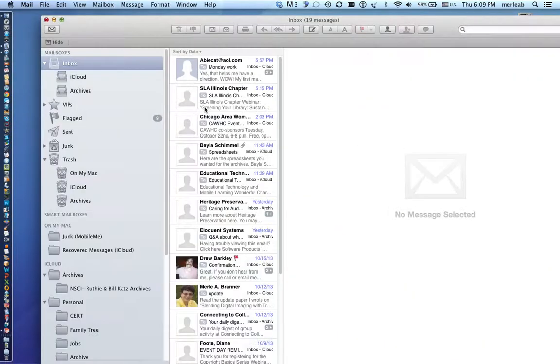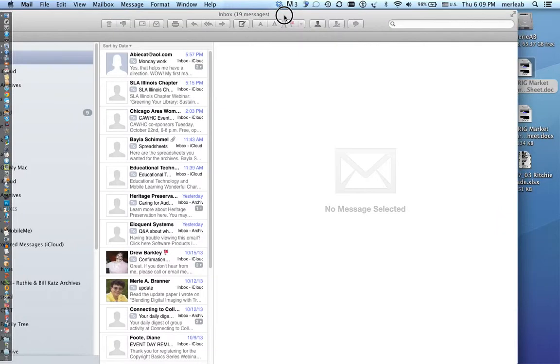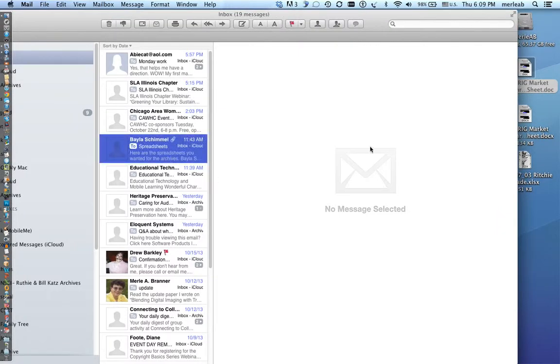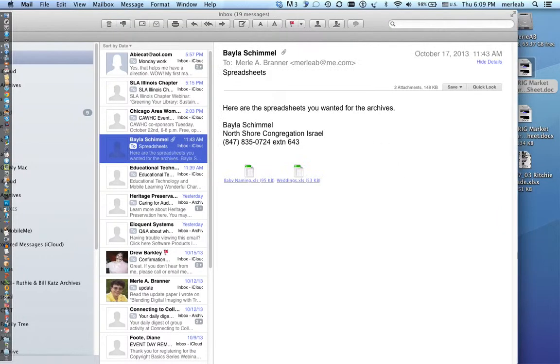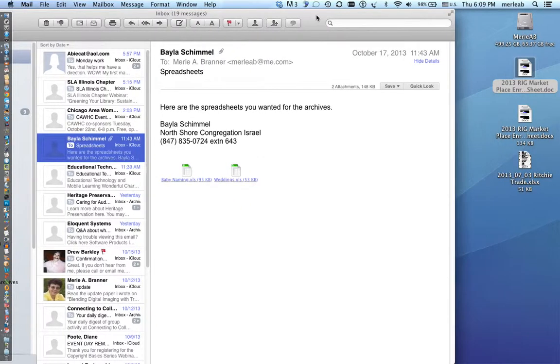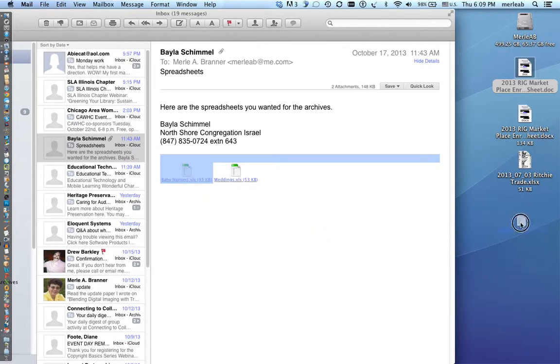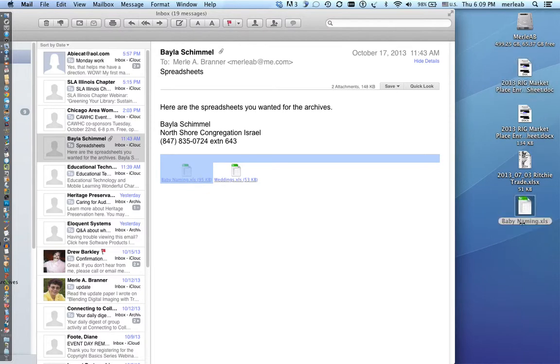So if you're in the mail program for example and you want to download or save some documents, there's two ways to do it. You could click on one of the documents, hold the mouse button down and drag it to your desktop.